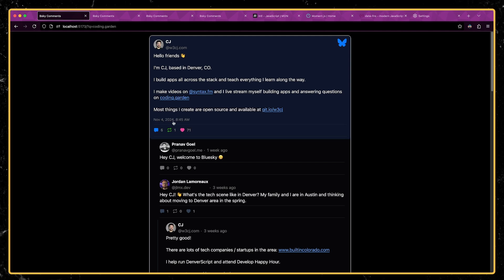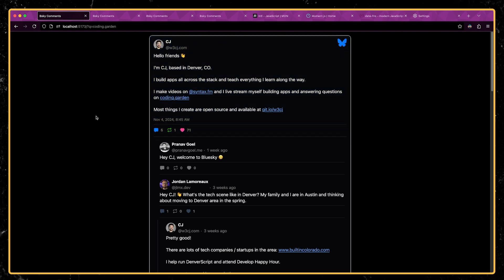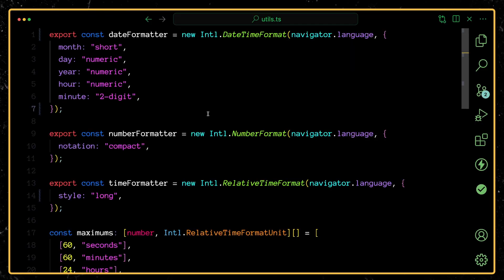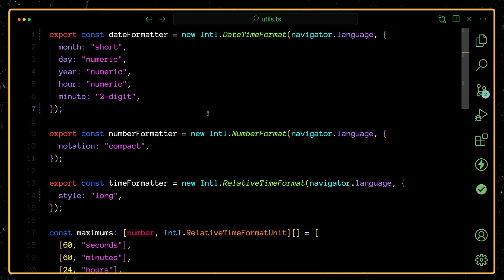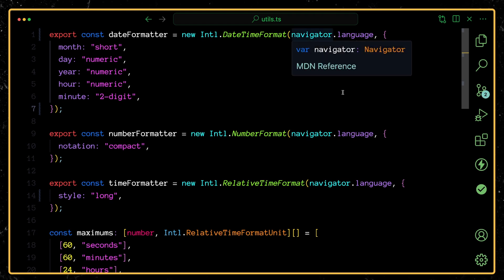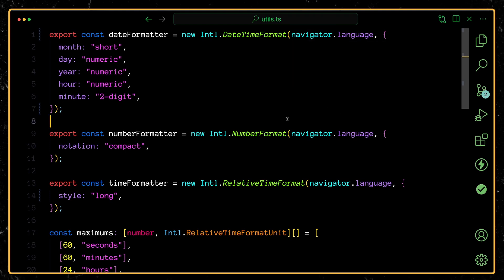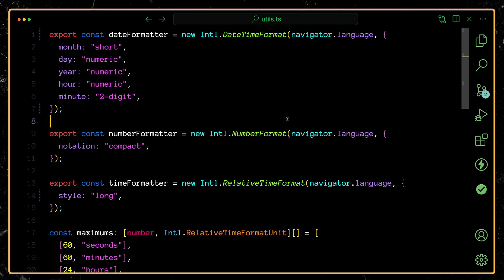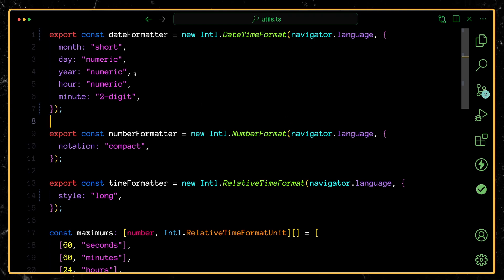So let me show you how I'm doing the date formatting. Here you can see I have a utils file that has multiple different formatters that I'm using across my application. I'm passing in navigator.language, and so this will set up the formatters to use the user's preferred language, whatever they have set in their web browser. And then you can pass in some options.